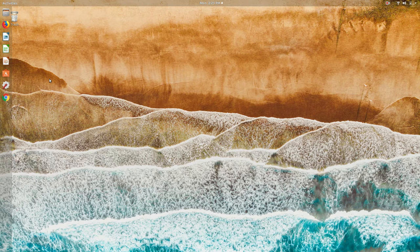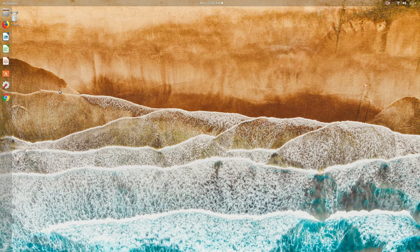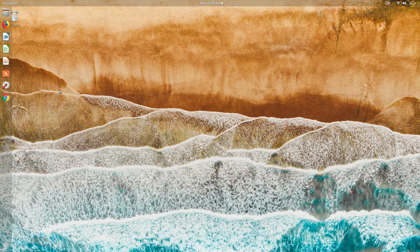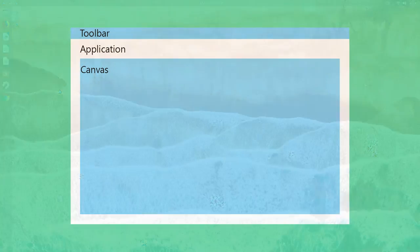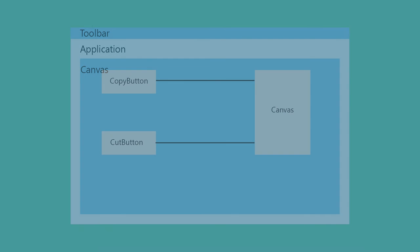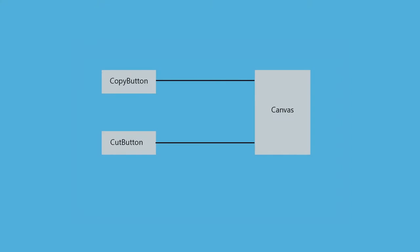a command interface. On your screen you'll see a dummy application, and inside the application we have a toolbar and canvas. Inside the toolbar we have a copy button and cut button, and clicking on those buttons performs some operation on the canvas. In the second image you'll see